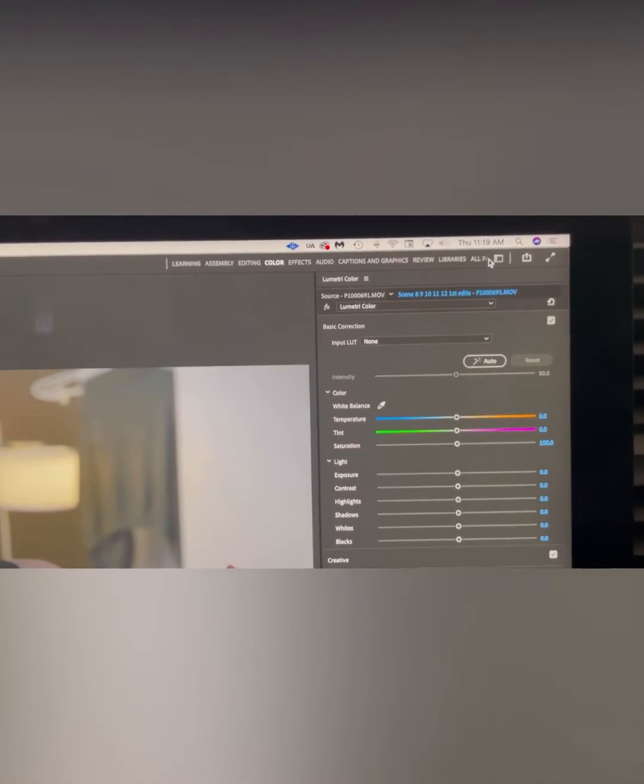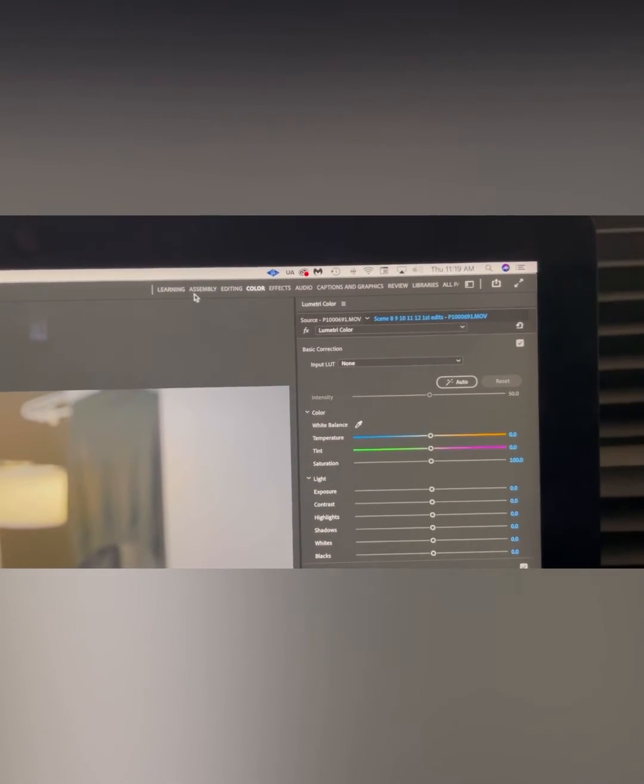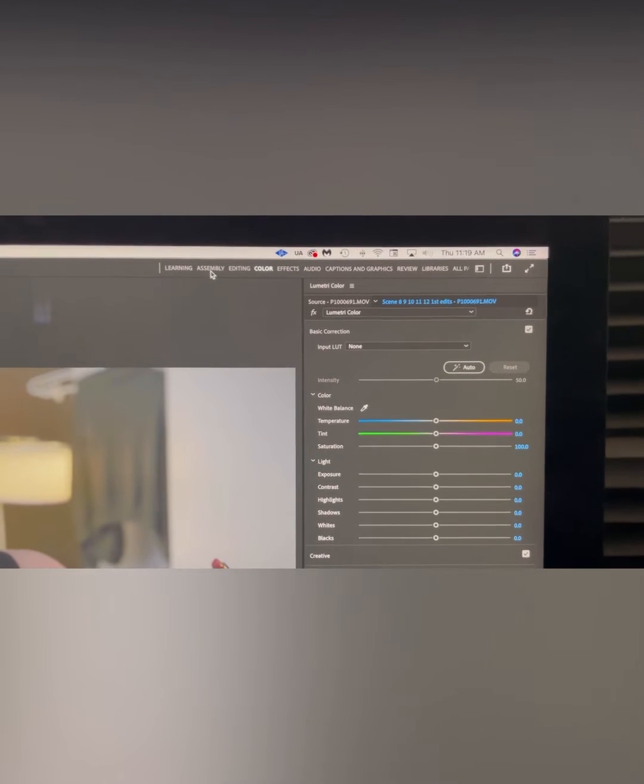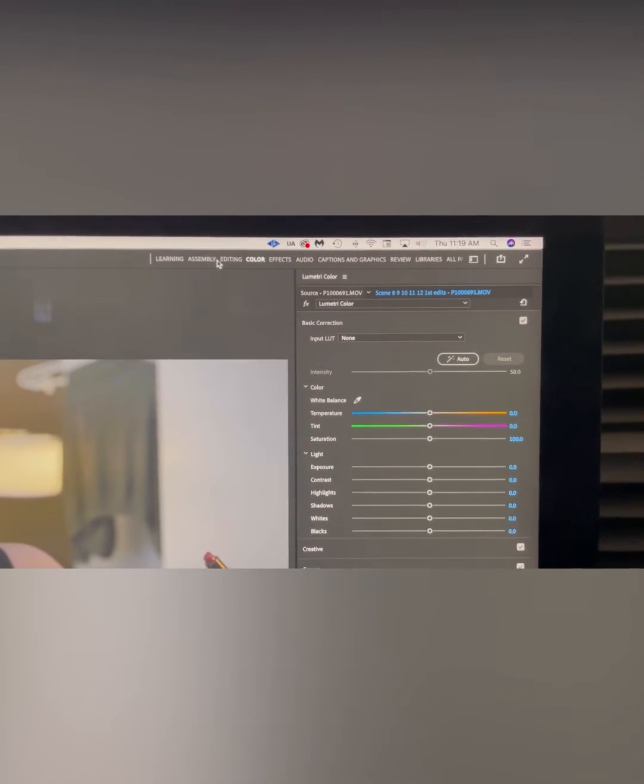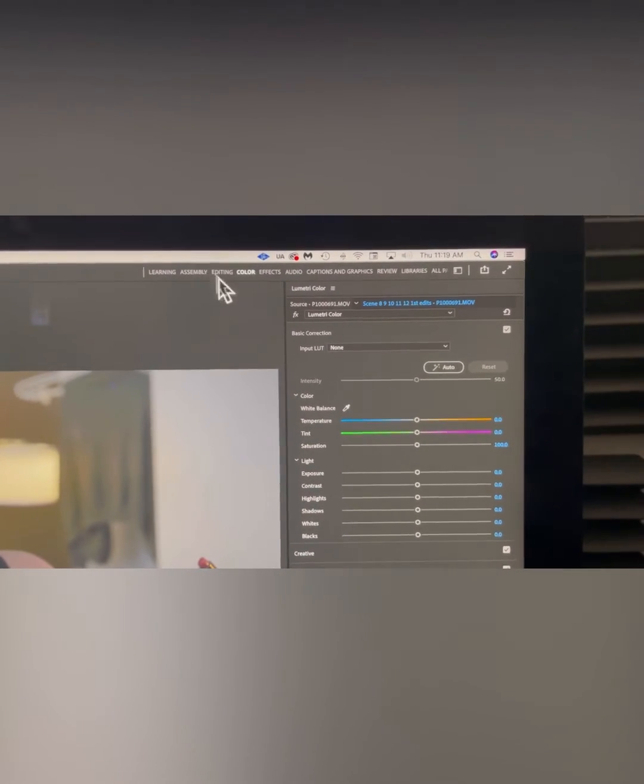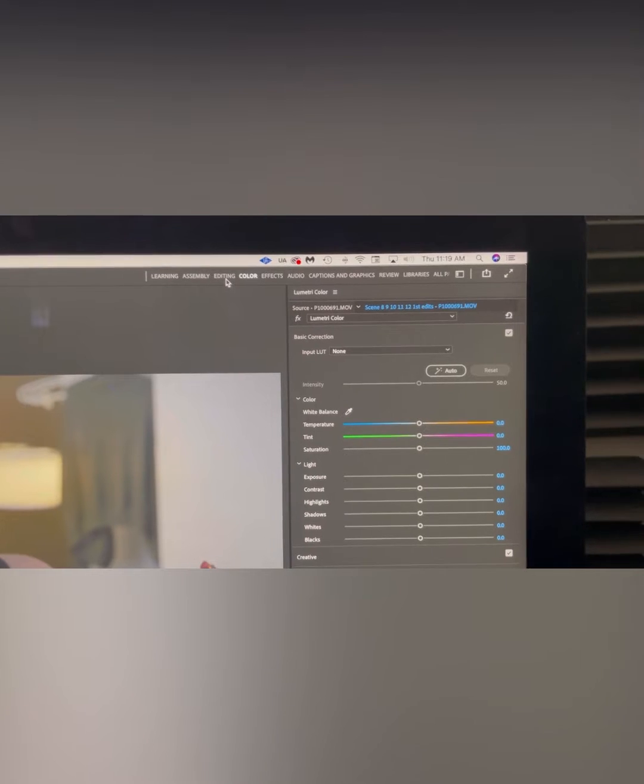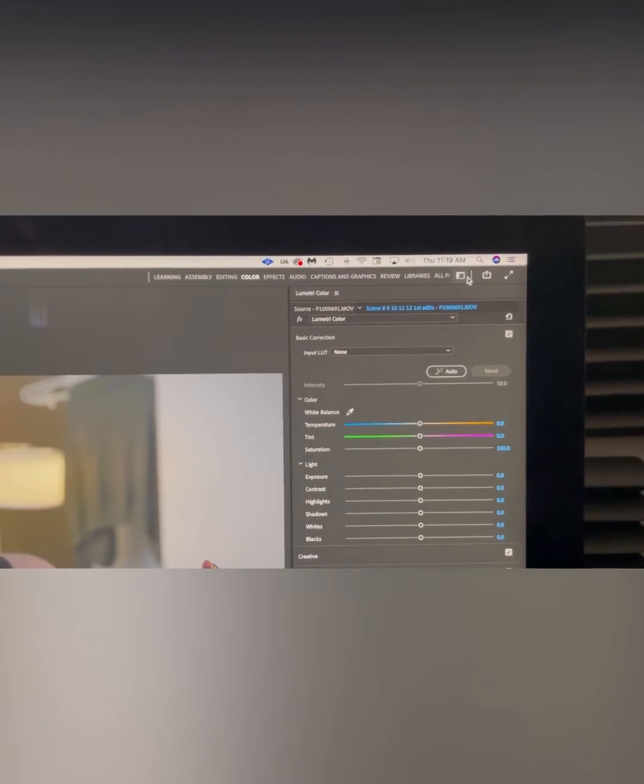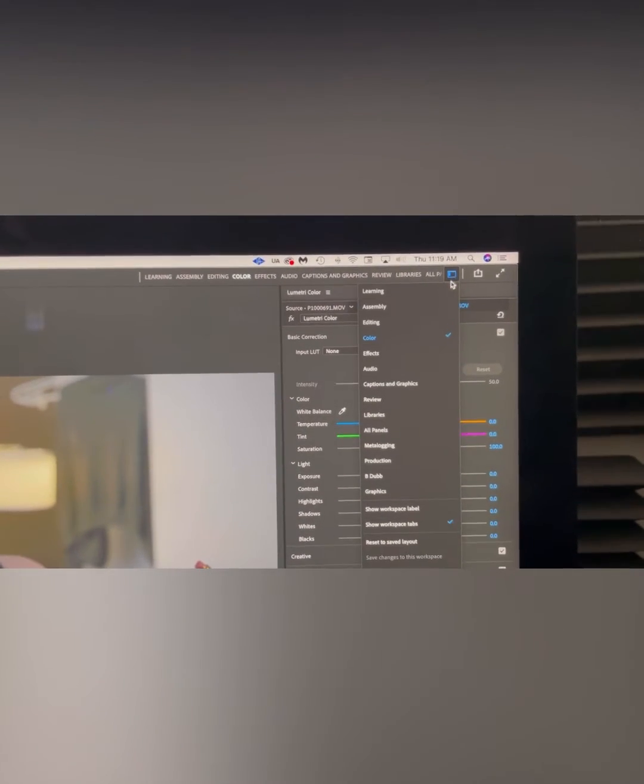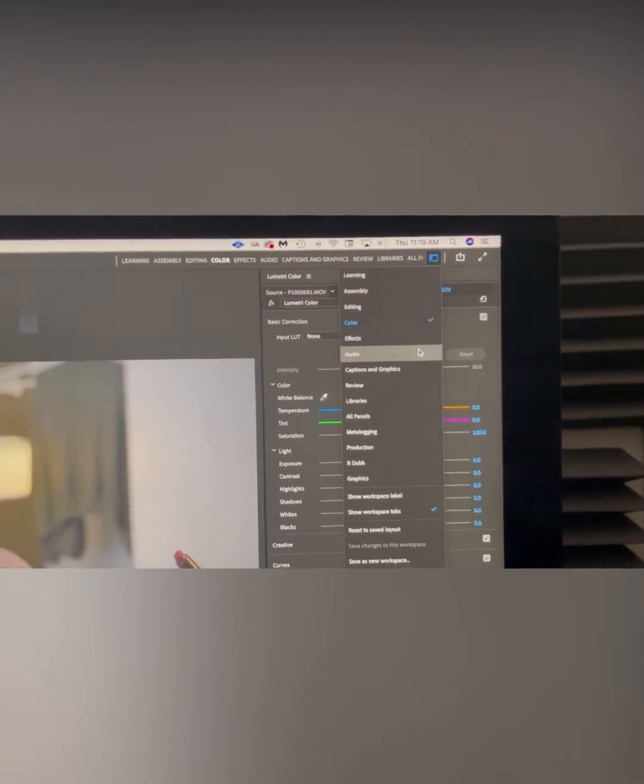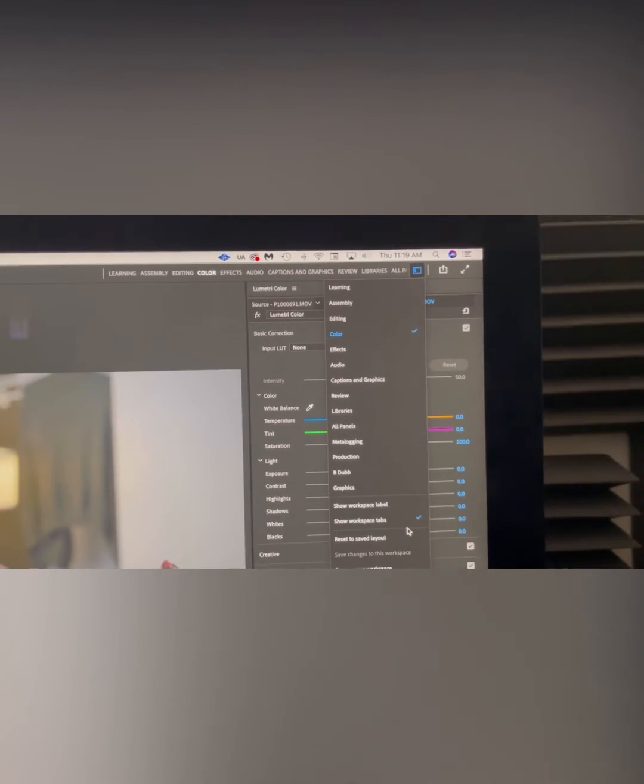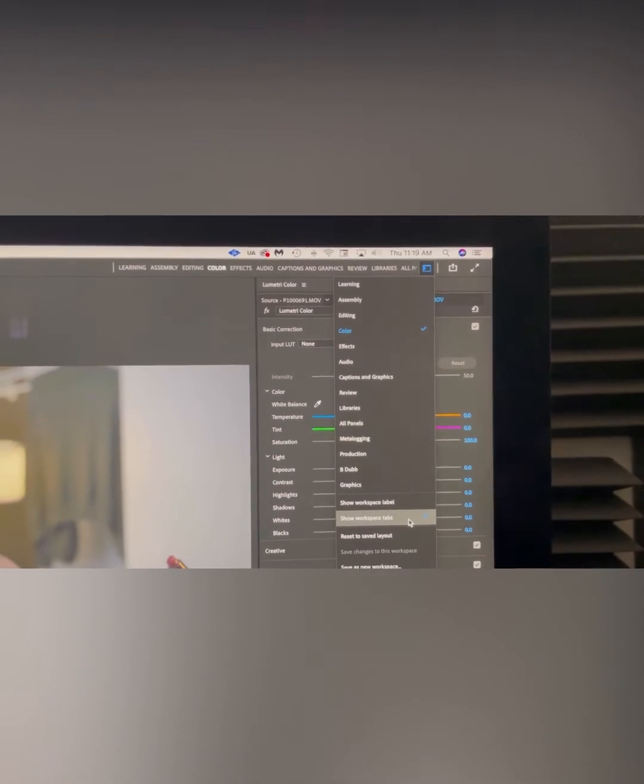Real quick helpful video if you notice that since you updated your Premiere Pro with the newest one in 2022, you can't find your color or workspace windows at the top. You have to go to this little icon here and click on where it says show workspace.